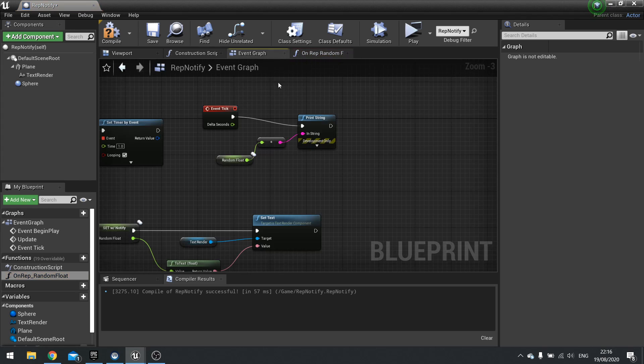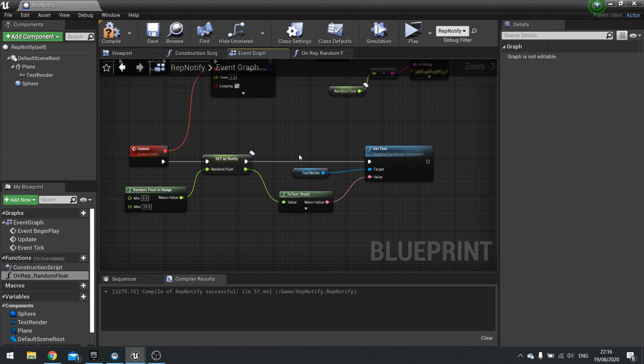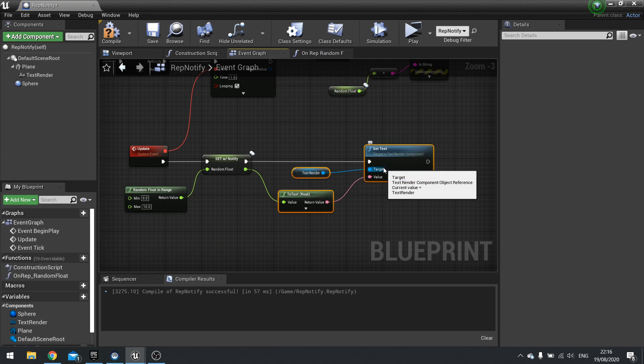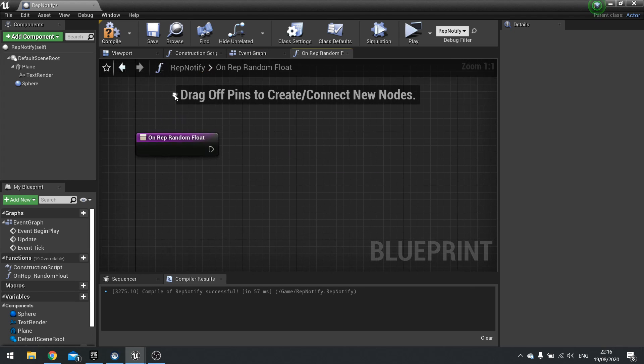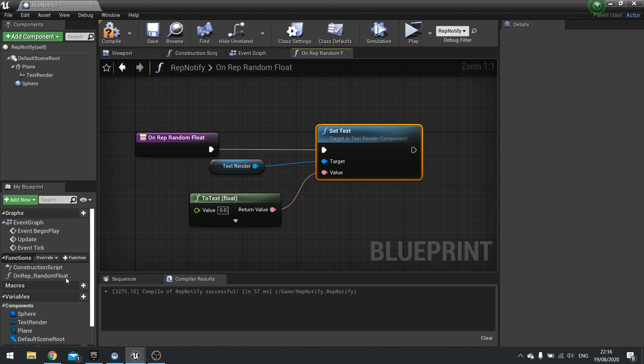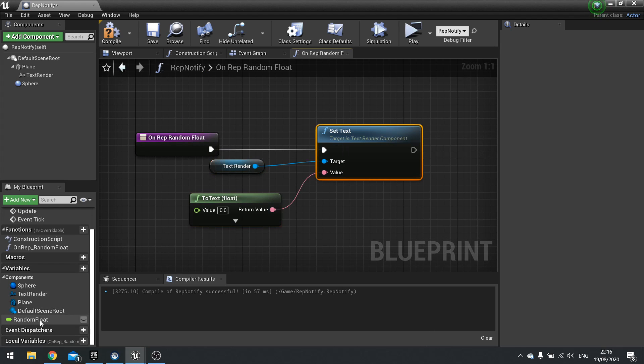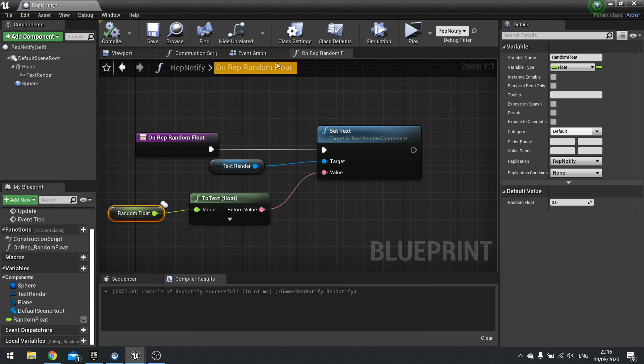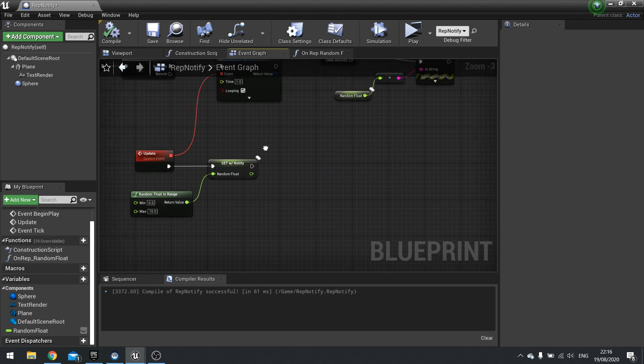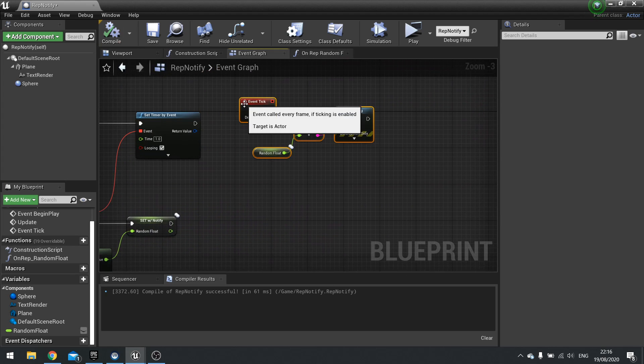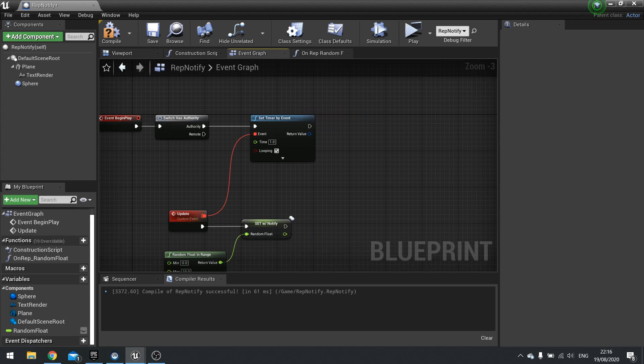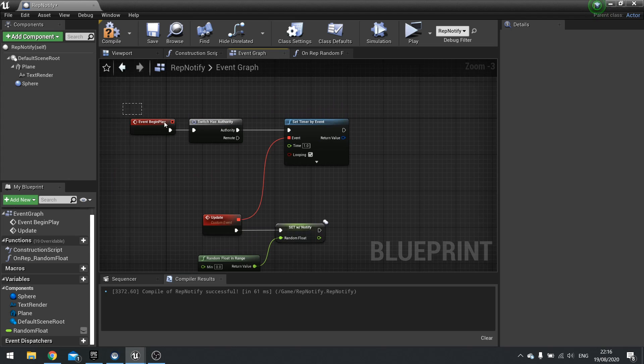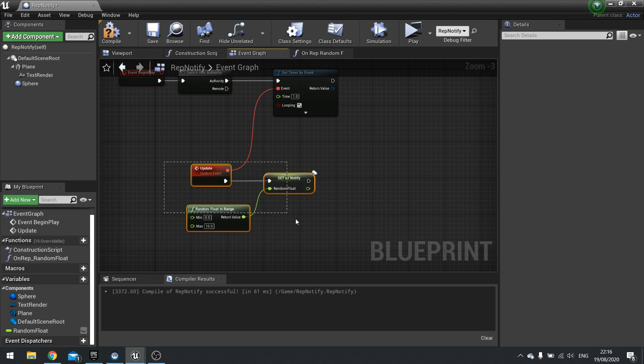So the do something on that function is this. So if we take this code here for set text and take that out of there and put it on rep random float and plug in our random float variable. What's actually happening now is, let's go to the tick event now. We don't need that.